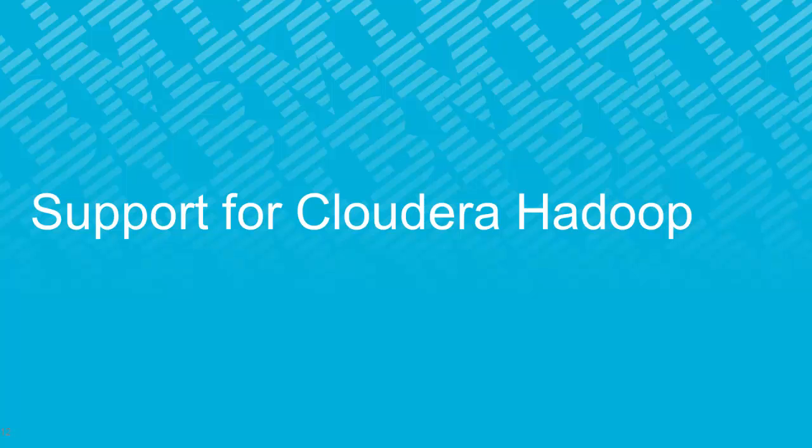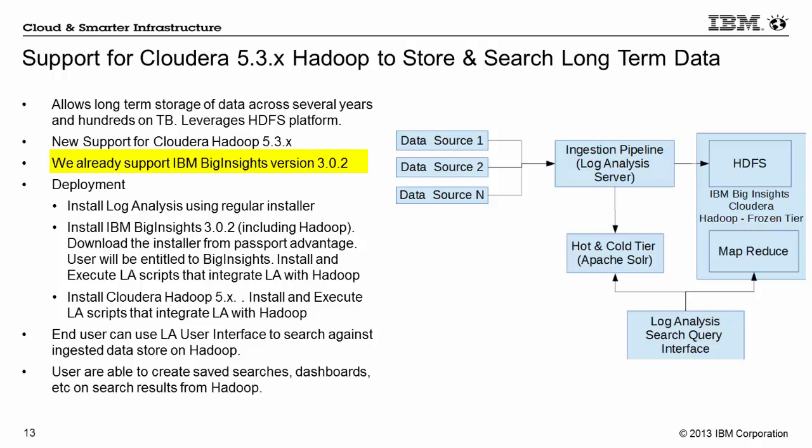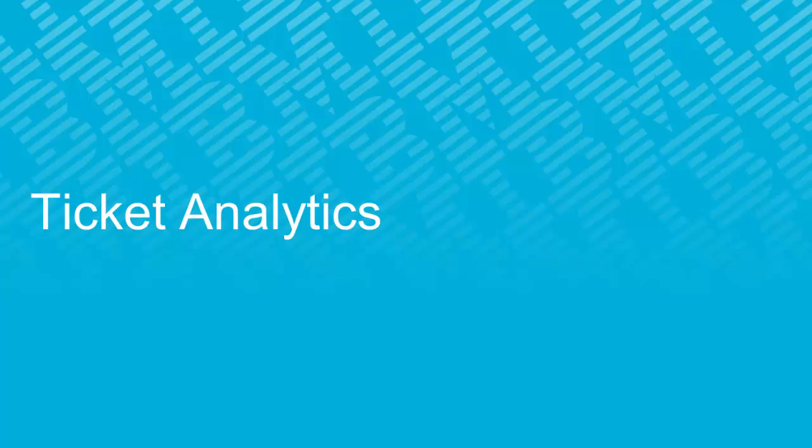In this version of log analysis, we also now support Cloudera Hadoop. With Cloudera Hadoop, you can essentially store hundreds of terabytes and leverage the HDFS platform. As you may know, we already support IBM Big Insights in version 1.3 of log analysis. And we are very pleased to now also support Cloudera 5.3.x Hadoop.